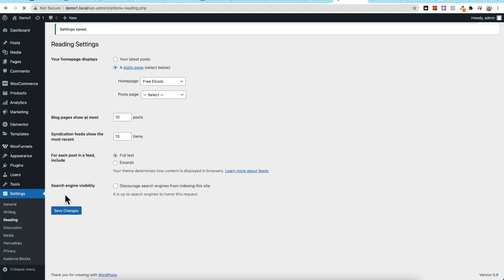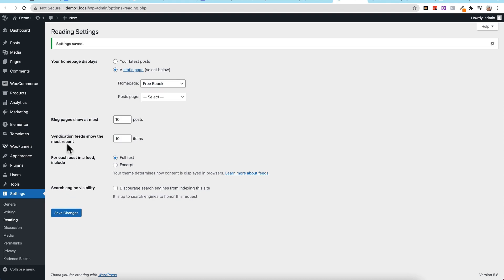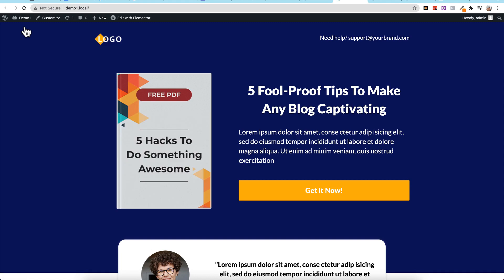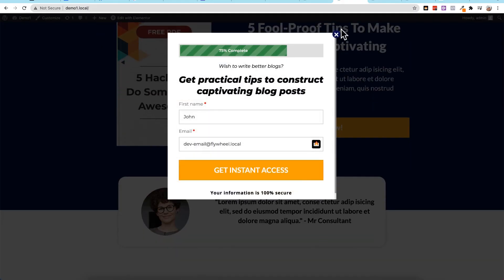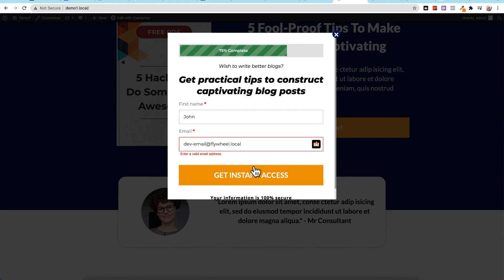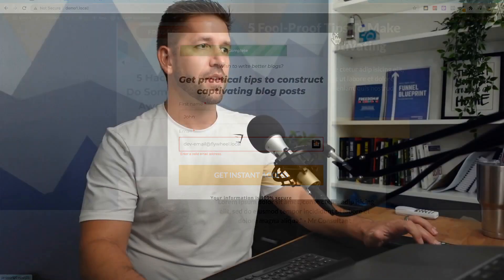And now if everything worked correctly, whenever I go to view site, it will not show my blog post, it will now show the beginning of my funnel, and now I can dive in and start getting leads and sales just like that. So I hope that was super helpful.